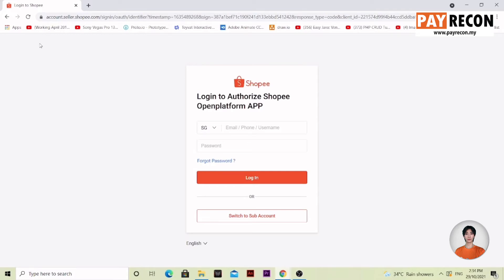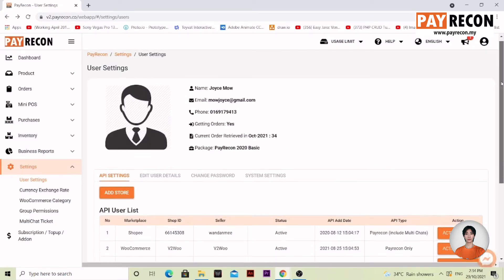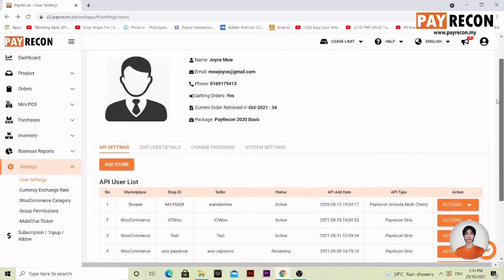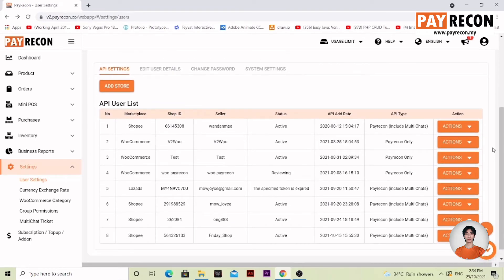After that, we'll go back to our page over here. Upon successful linking and giving authorization from your seller center, your account will become active. This means it successfully links from your seller center account to your PayRecon account.